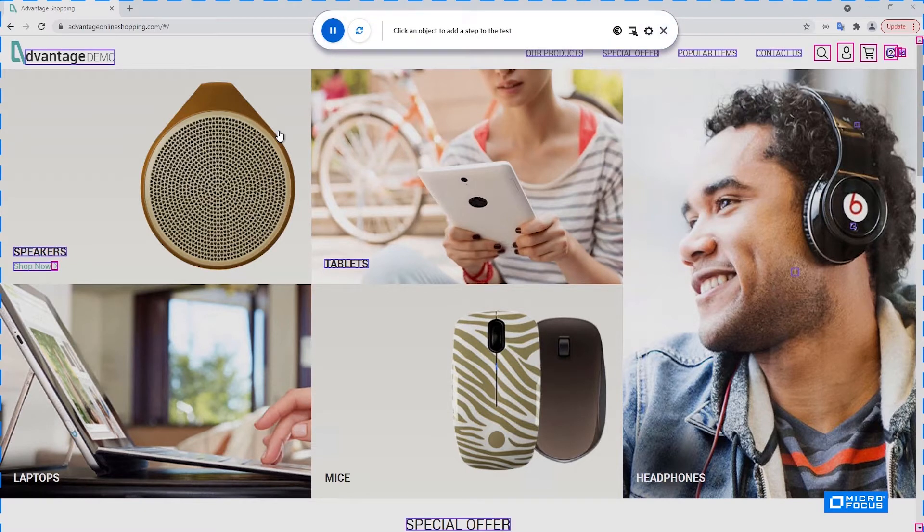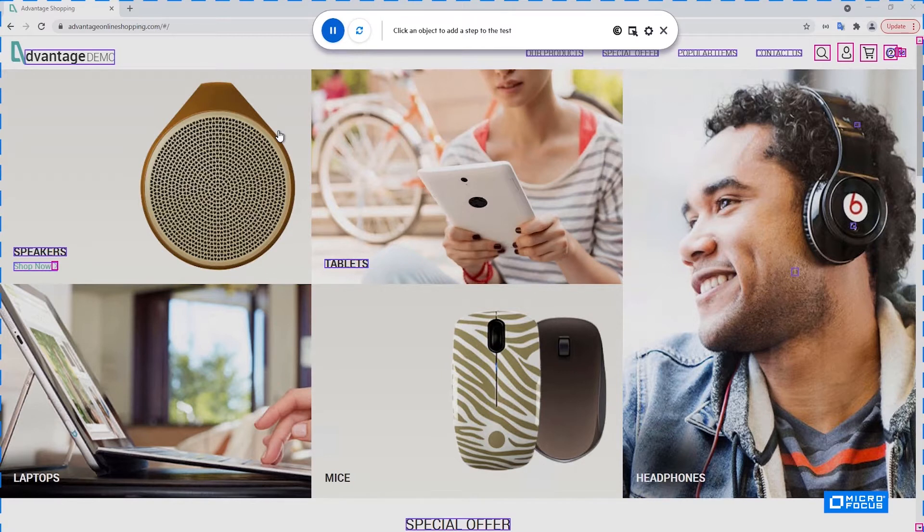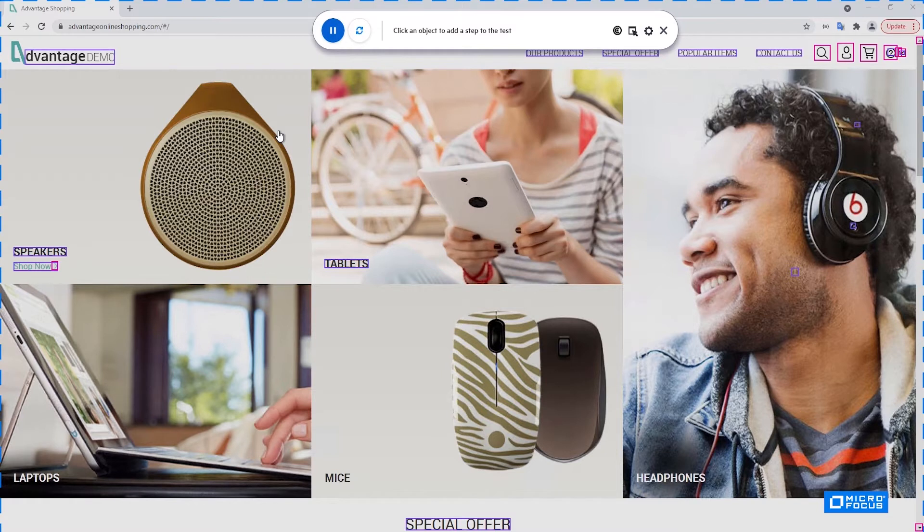One major difference between the regular UFT record and the AI record is that the UFT record uses low-level recording in order to understand all the clicks and operations you are performing on your application, while the UFT AI record uses computer vision and the AI model to detect controls. So the look and feel is very different.